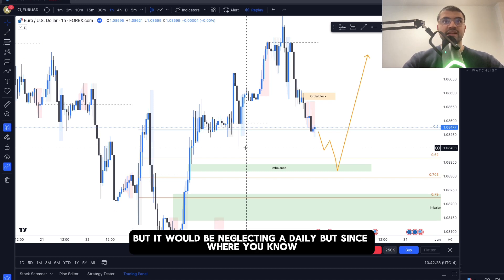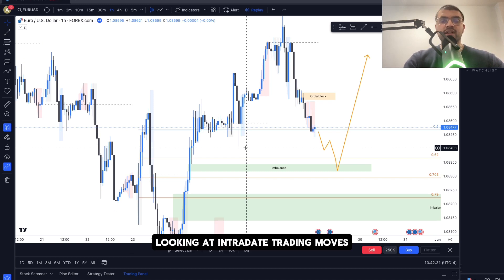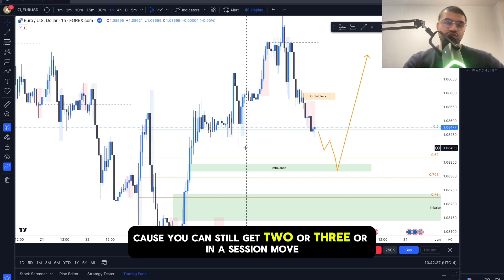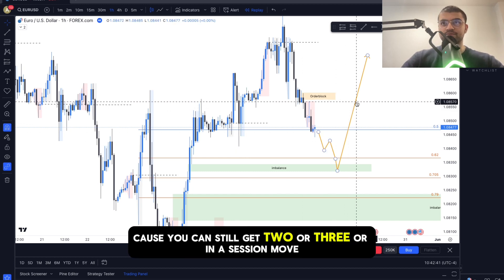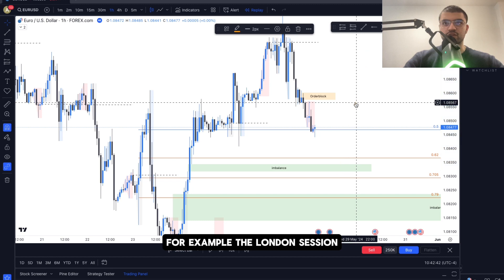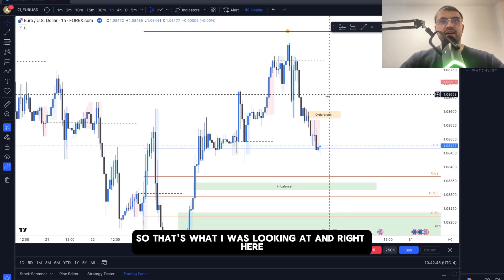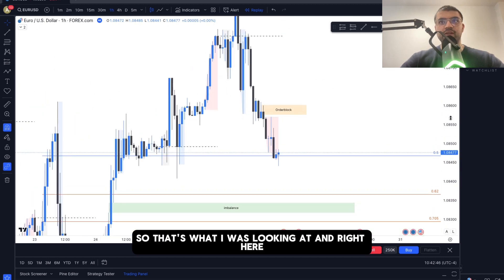This would be neglecting the daily, but since we're looking at intraday trading moves, it's not that important to trade the full daily candle, because you can still get a two-to-three risk-reward move within a session — for example, the London session. That's what I was looking at.